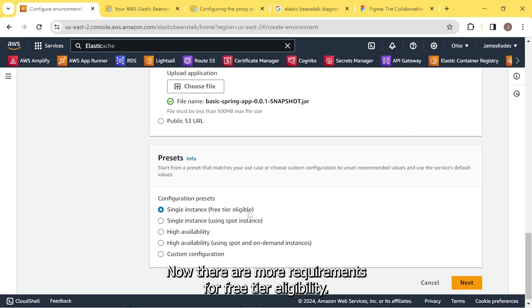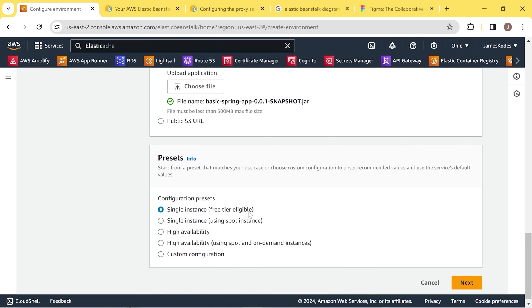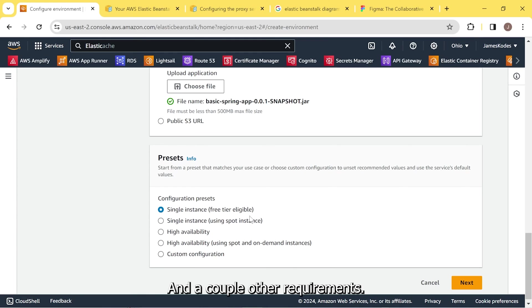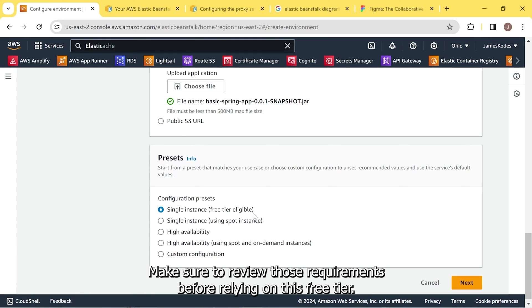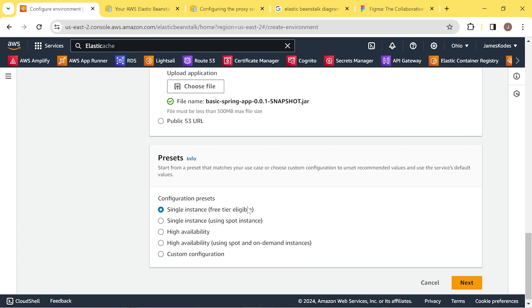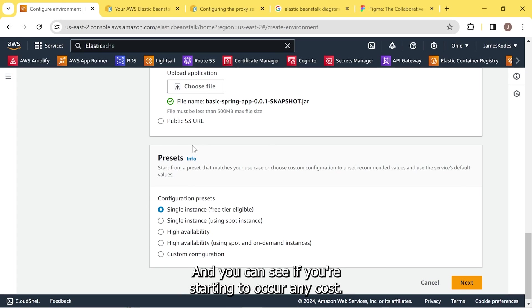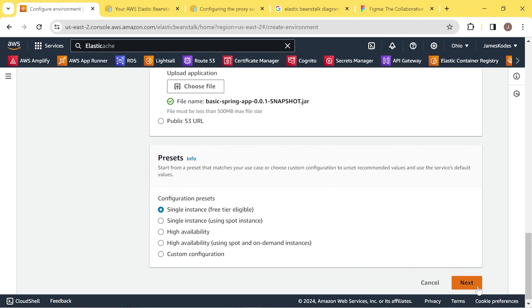Now there are more requirements for free tier eligibility. Your account has to be, I believe, newer within 12 months. And a couple other requirements. Make sure to review those requirements before relying on this free tier. And then as you look at your dashboard, it will also show you a cost analysis. And you can see if you're starting to incur any cost. We'll hit next.